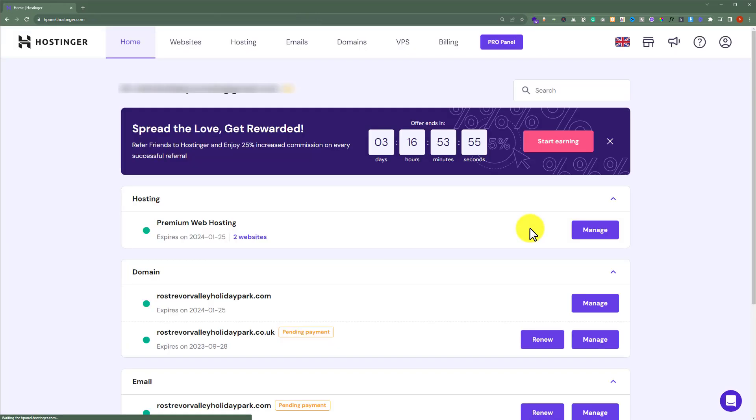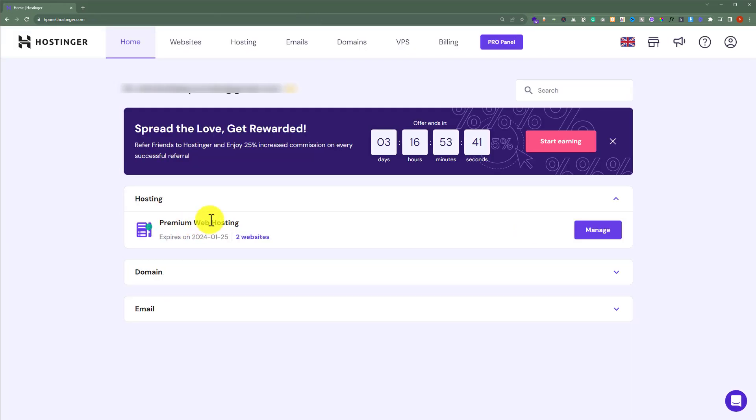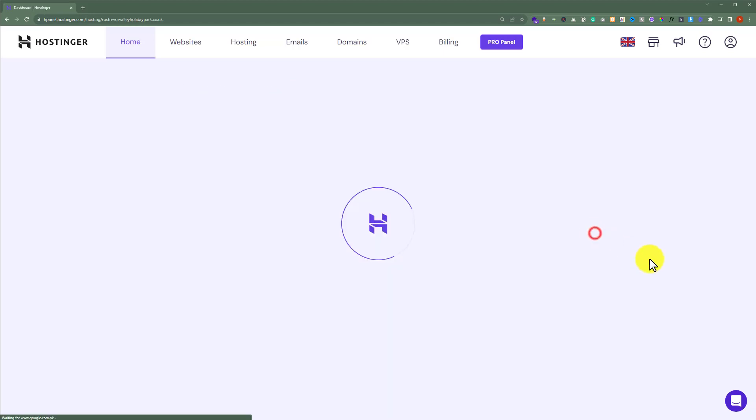This will take us to the Hpanel of our Hostinger hosting. Under the hosting section, we will see our current web hosting plan. Next to it, there is a manage button. We are going to click on it.